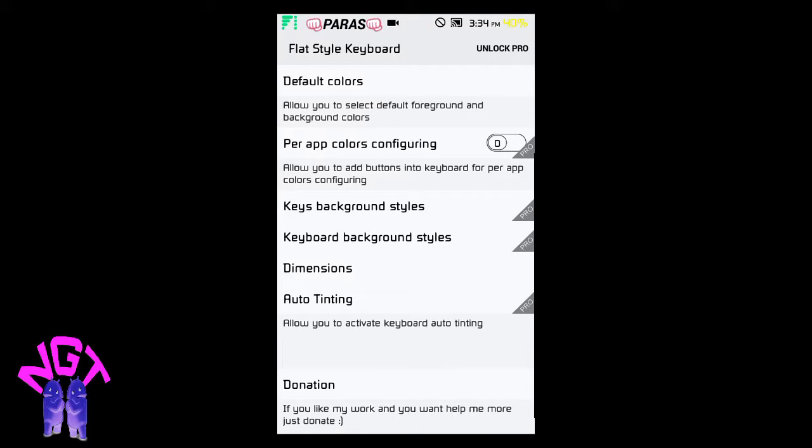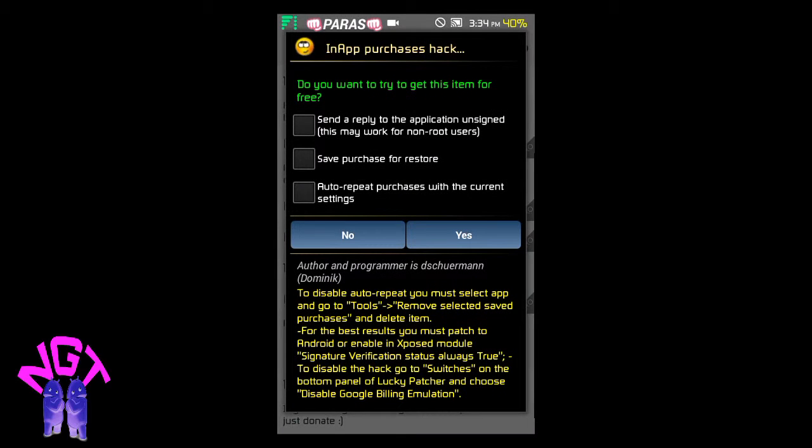To unlock it, if you know about Lucky Patcher, it can easily unlock Pro without giving a single penny. So we have to click on Unlock Pro.